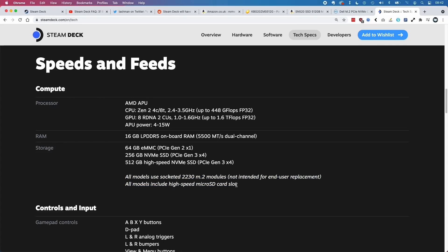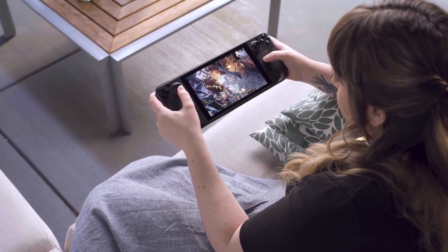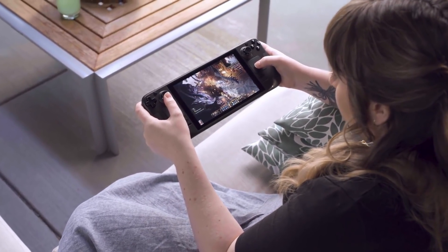They remind us that all models can still use the micro SD slot, but obviously the 2230 will be much faster.